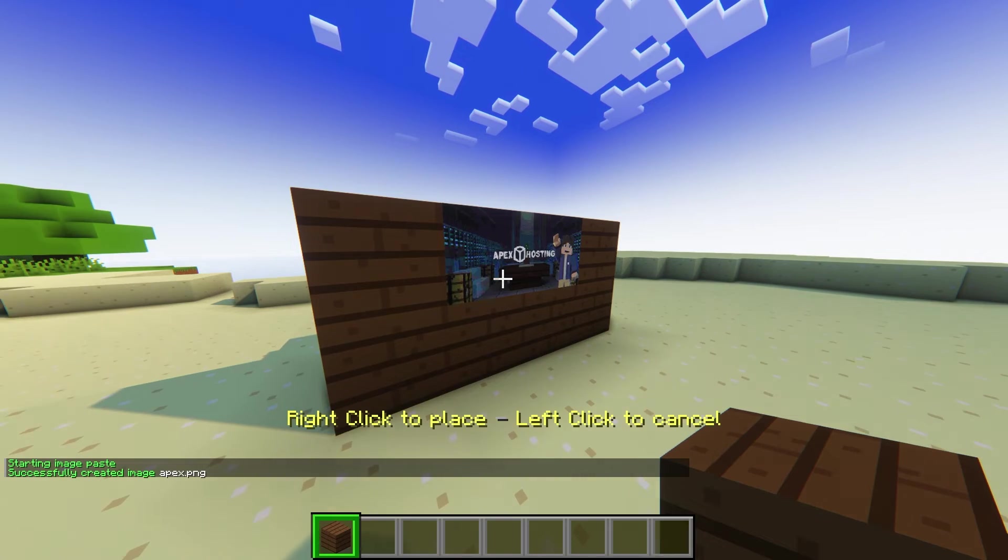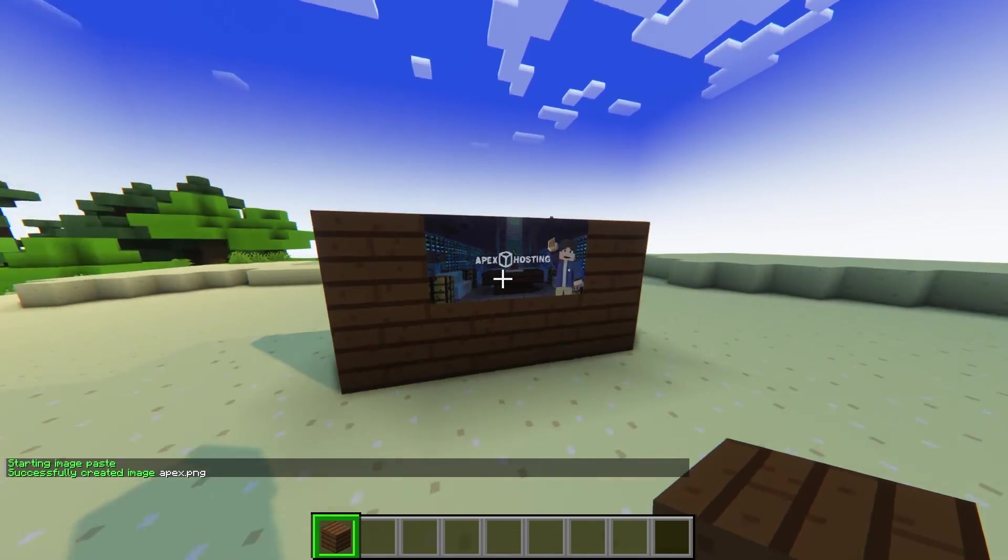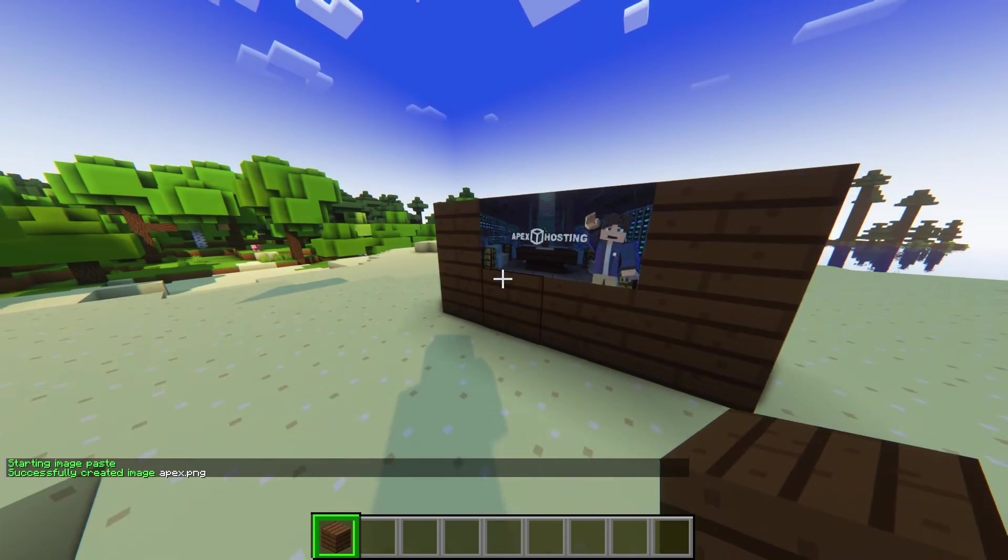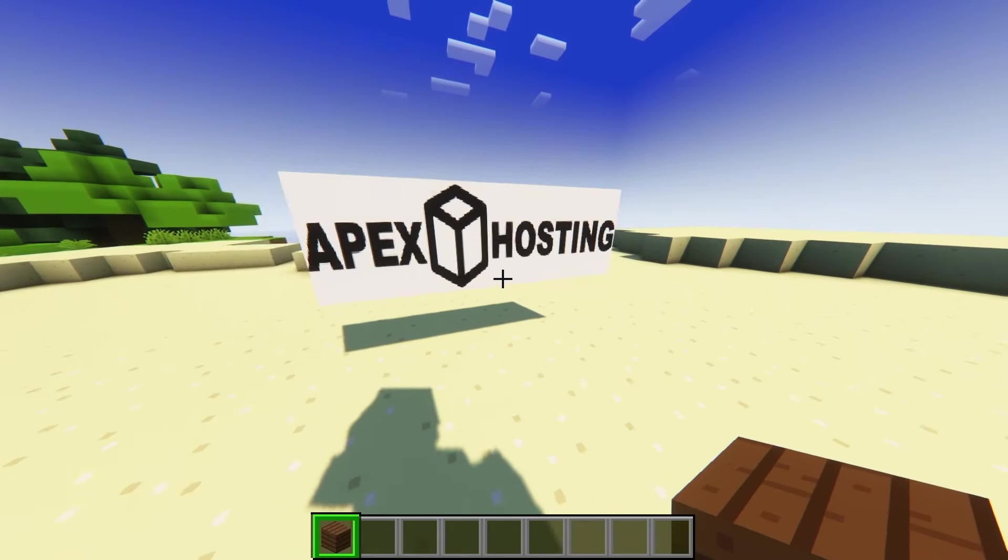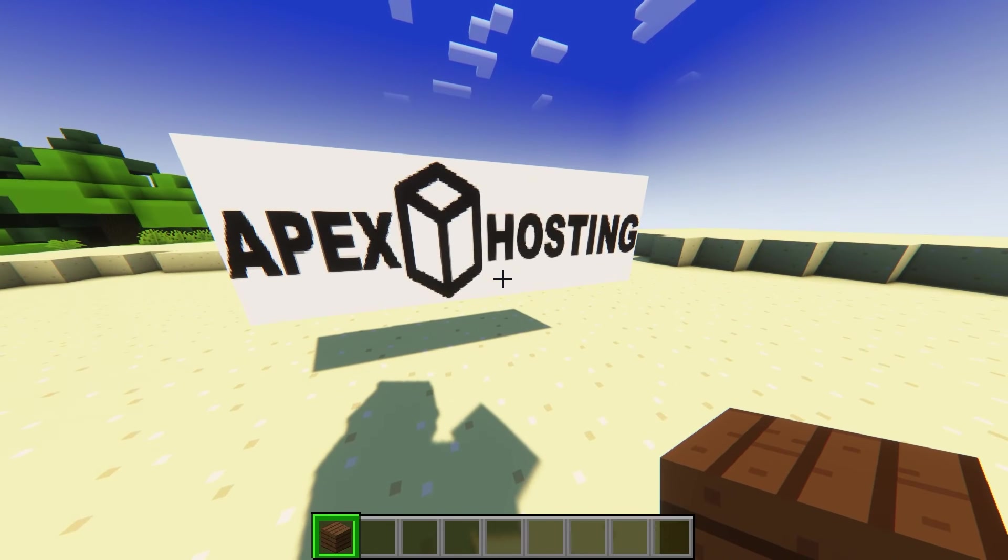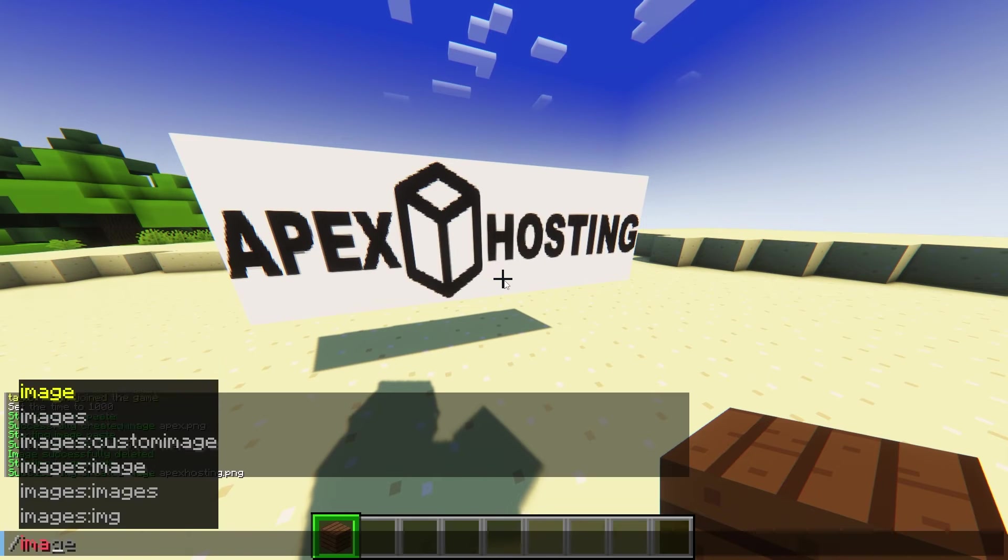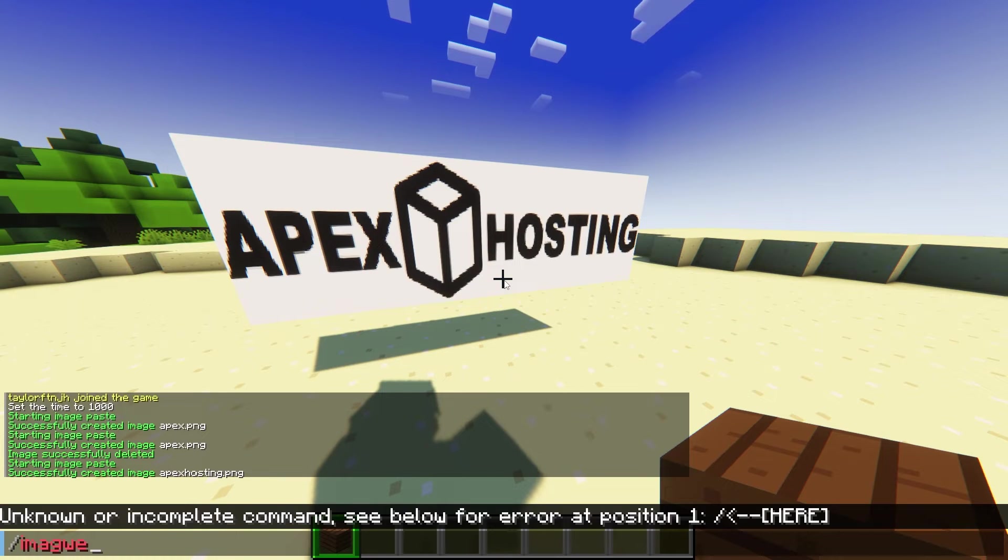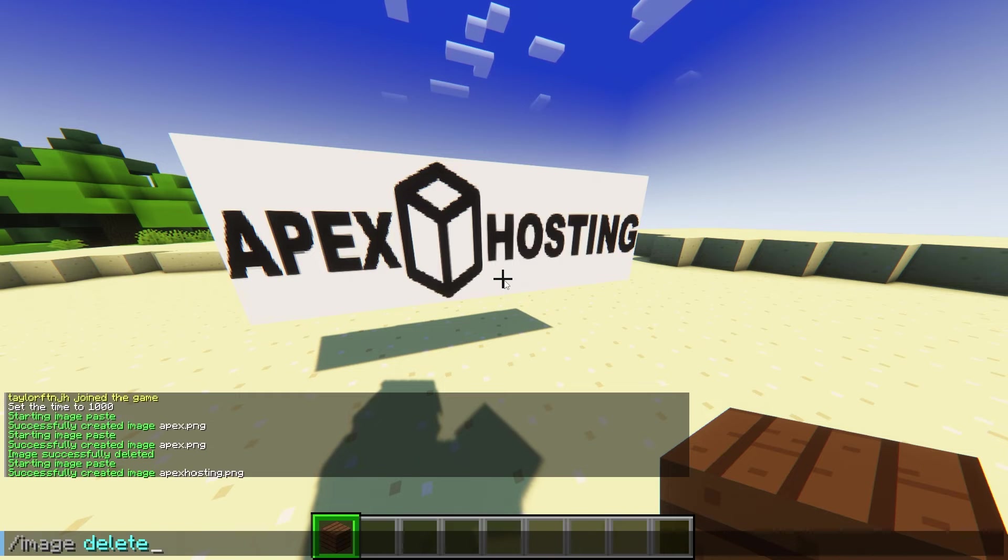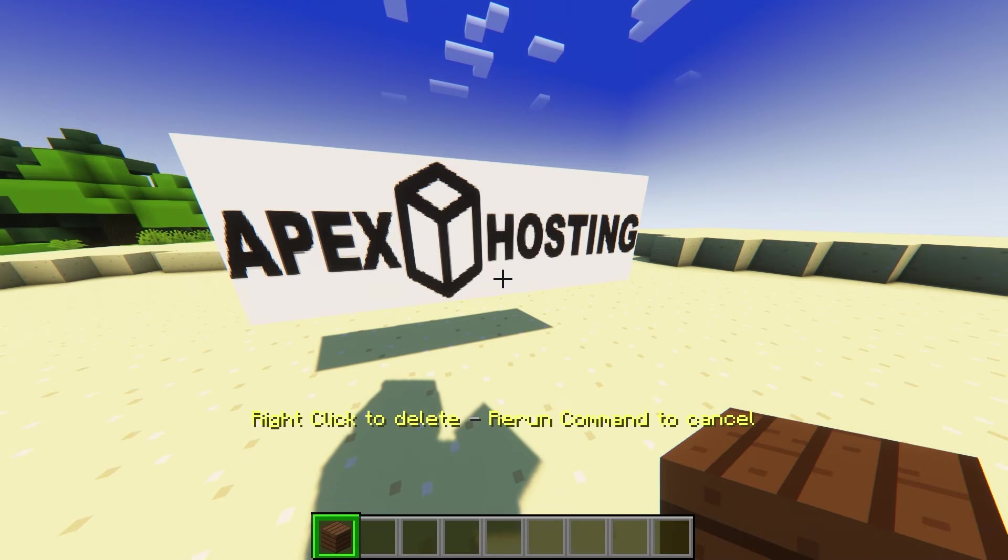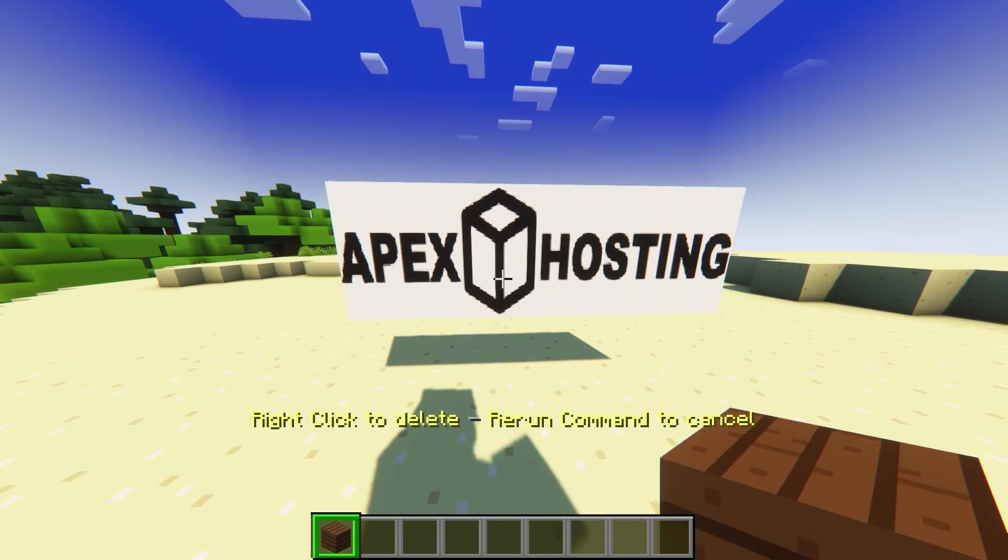Afterwards, right click the air where you want the image to go, and it'll begin loading. If you set that image and you end up not liking where it's placed, all you have to do is run the /image delete command, and then click the picture.